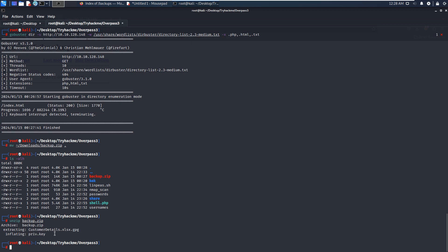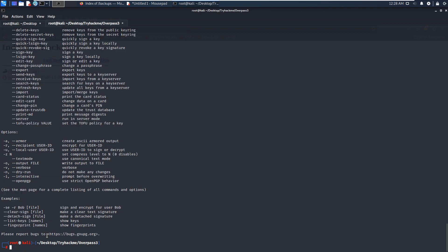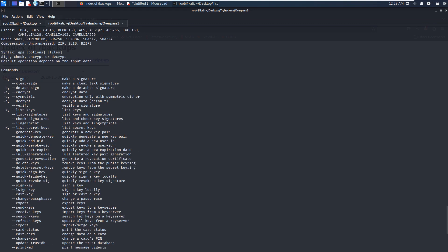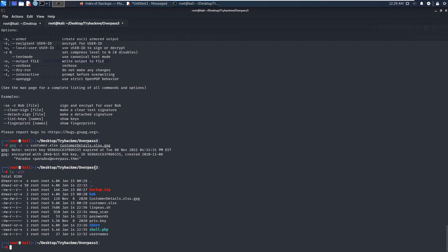The zip file gives us a GPG file and also a private key. So now we need to view this file. In order to do that, we need to use GPG to import the private key — I've already imported it earlier. If you're not sure about how to use the GPG utility, we can use the help option to get usage information. We can use GPG with the -d option, which means decrypt this file, and output the result into a file — for example, customers.xlsx. As you can see, we successfully retrieved the file from the GPG file.